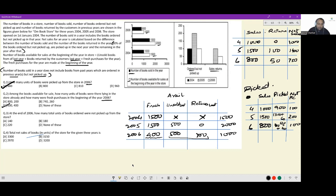Next: at the end of 2006, how many total units of books ordered were not picked up from the store? Of the 200 not picked up in 2005, 120 have been picked up, so 80 remain. Plus the entirety of the 100 not picked up in 2006 remains. So 80 plus 100 equals 180 books are yet to be picked up. The answer is option B.